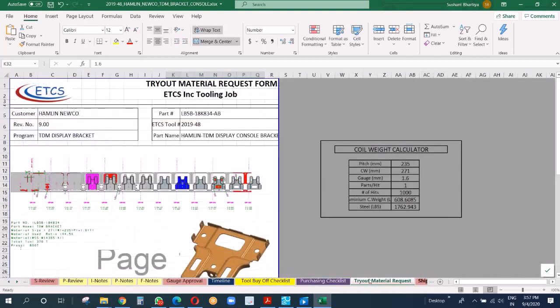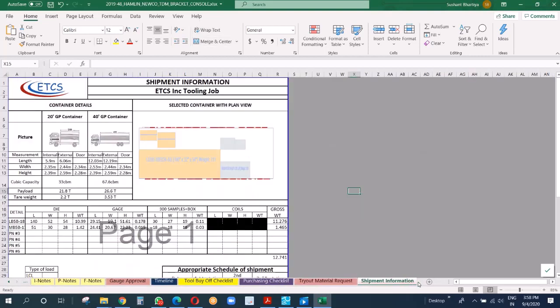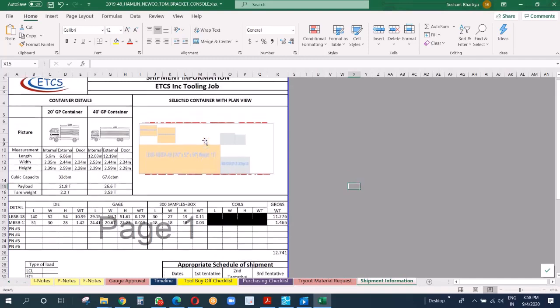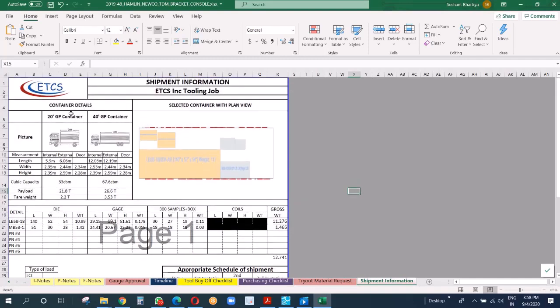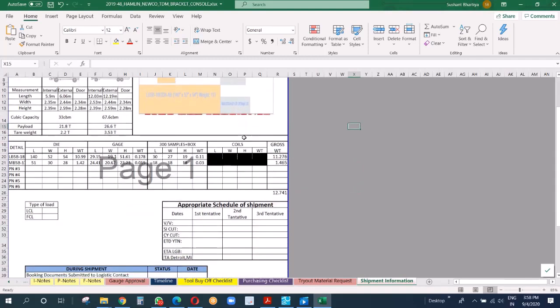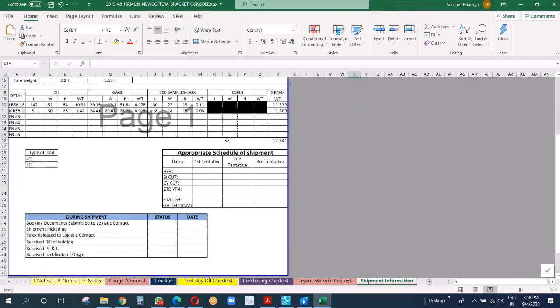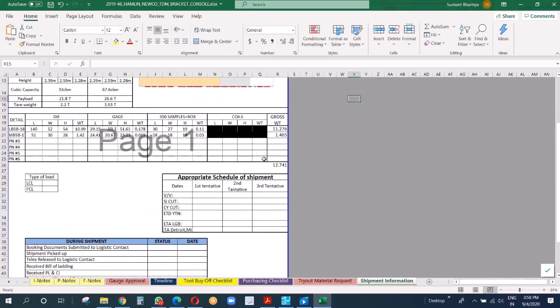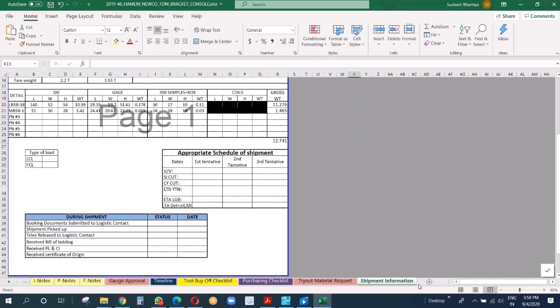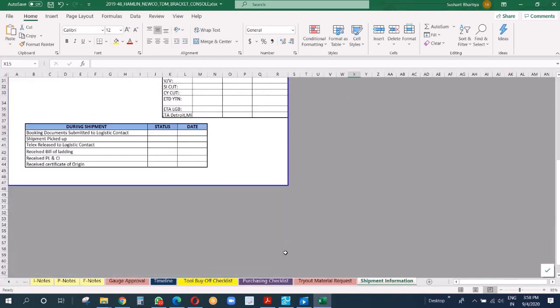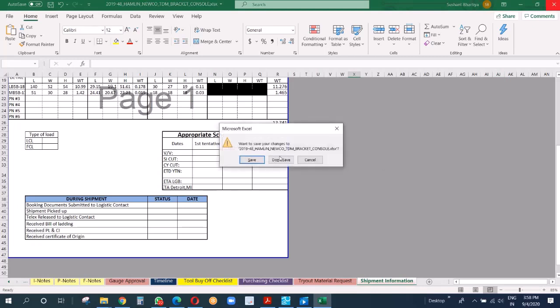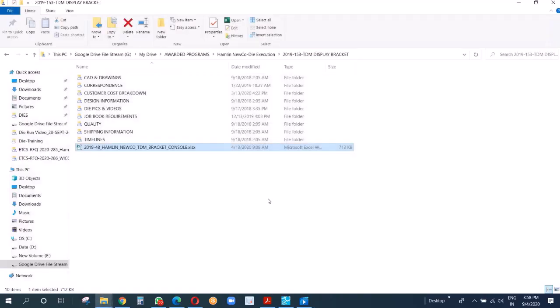This is shipping information. When we finish the die design, at that point in time only, we enter all the information here so that we know how many dies can go in a container, in which container it will go, what will be the cost, weight and net weight, are we going to go for LCL or FCL. This we send to our supplier.